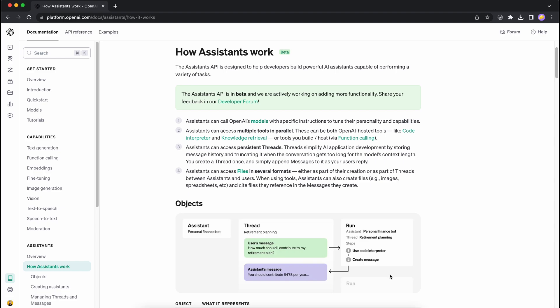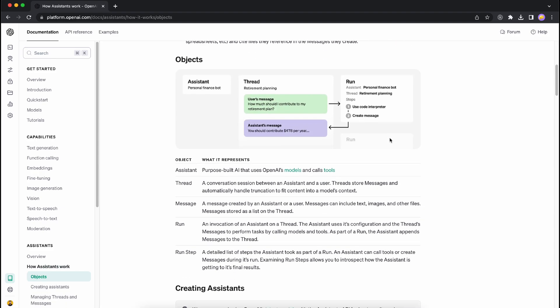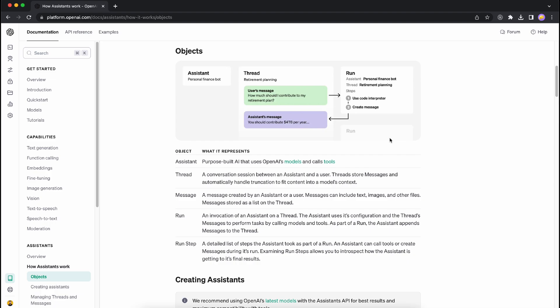But Assistants are a bit different. As the name states, Assistants can call OpenAI models with specific instructions to tune their personality and capabilities — that's a pretty interesting point. Second, Assistants can access multiple tools in parallel. These can be both OpenAI-hosted tools like Code Interpreter and Knowledge Retrieval, or tools you build yourself like third-party functions.